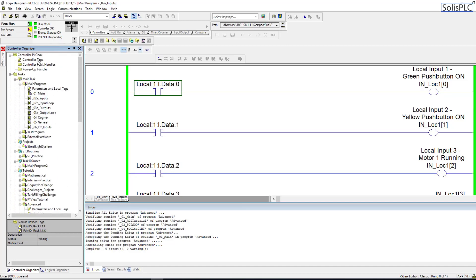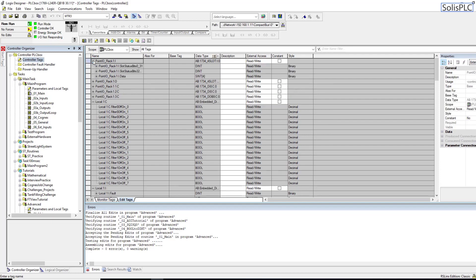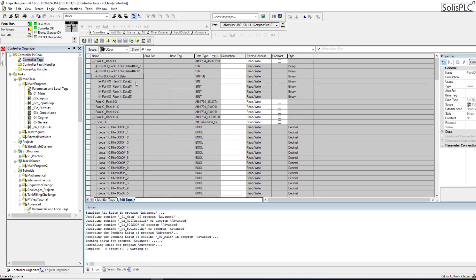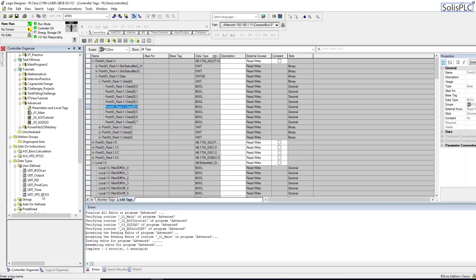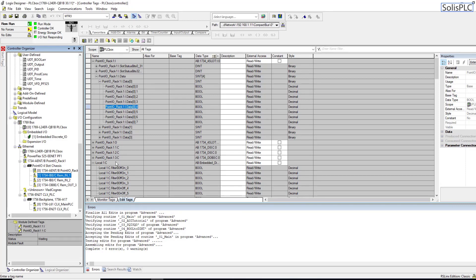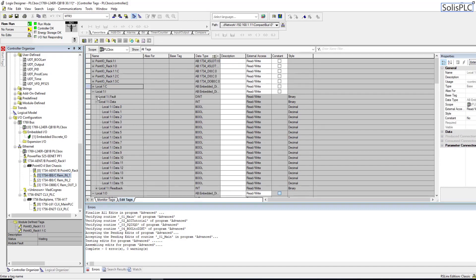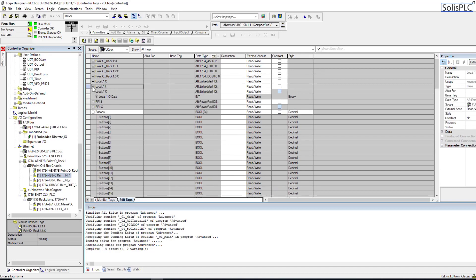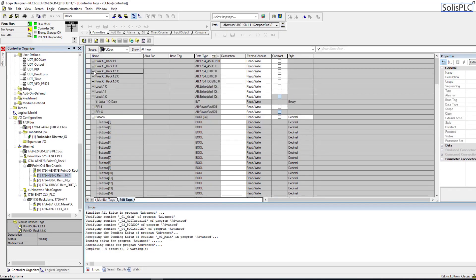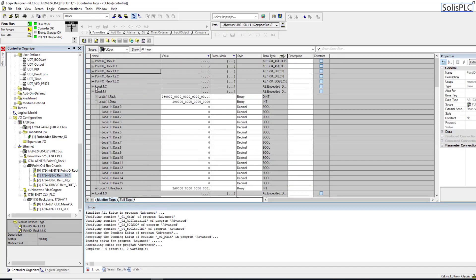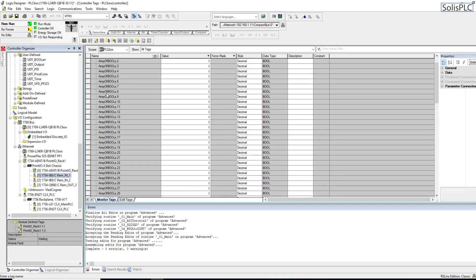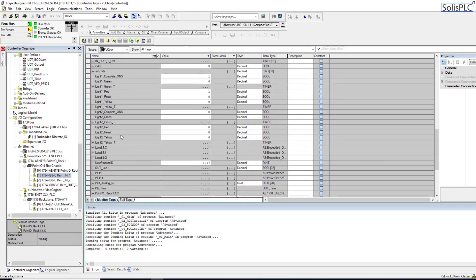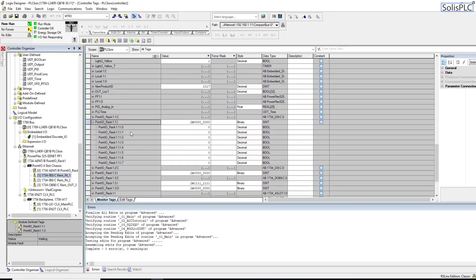Let's look at what the tags are. Point_IO_Rack_1 and then the input. Here's the data - you're going to get multiple points of inputs. Let me double check - I think there should only be eight. Yeah that's correct, so it's a 1734-IB8. I'm going to rearrange them in order so I've got my Point_IO_Rack_1:1:I so here they are - these are the eight booleans that are going to be coming into that tag.